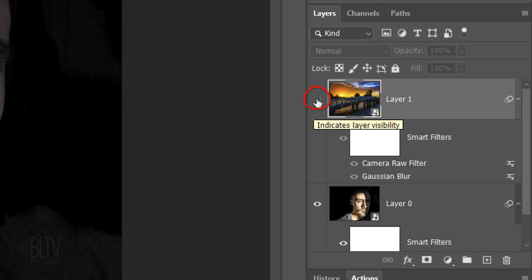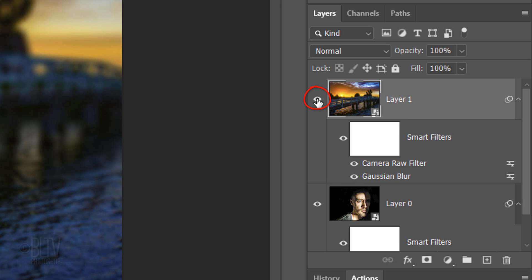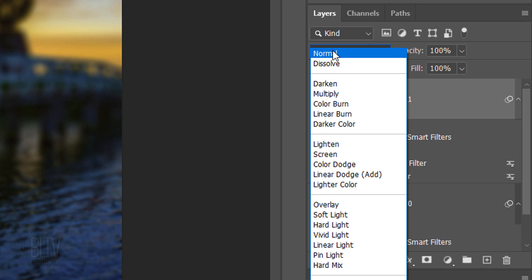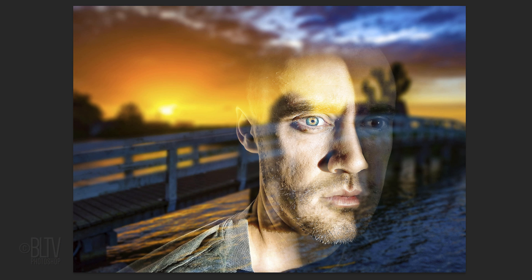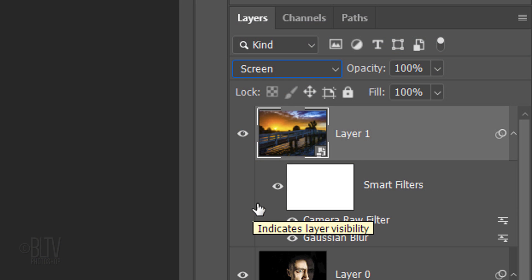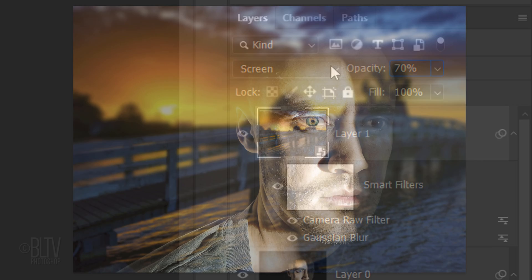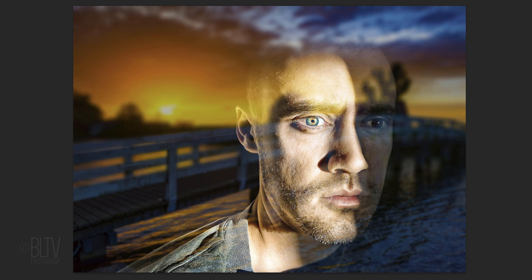Make the top layer visible and change its Blend Mode to Screen. I'll reduce its opacity to 70%, but feel free to adjust it to an opacity that looks good to you.